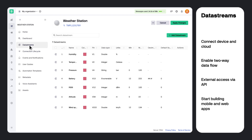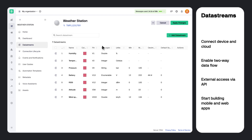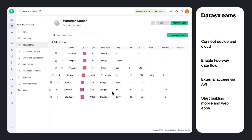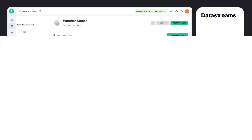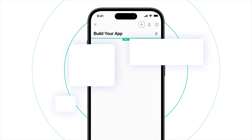One of the first things you would need to set up are data streams. They are the data channels between your device and the cloud. Data streams allow you to send and receive data between your device and your application, or access it externally with Blink API.